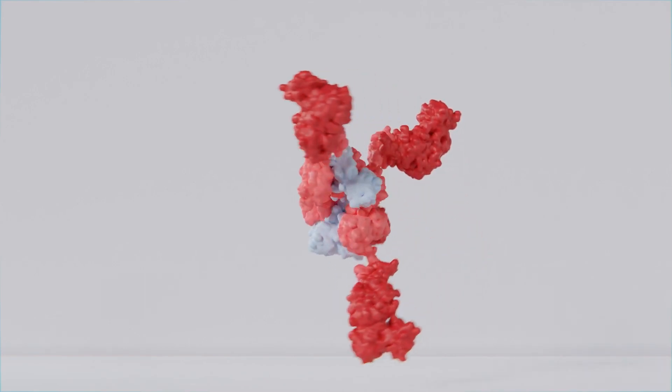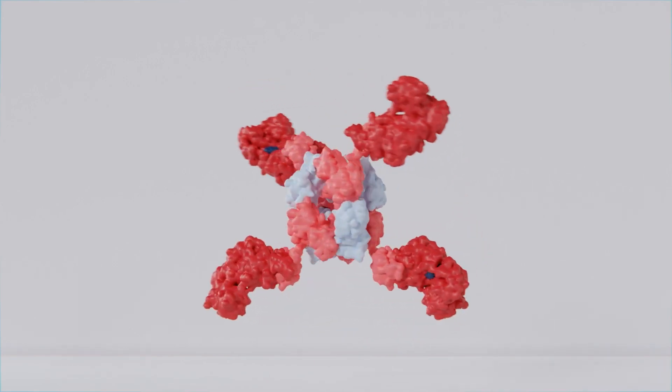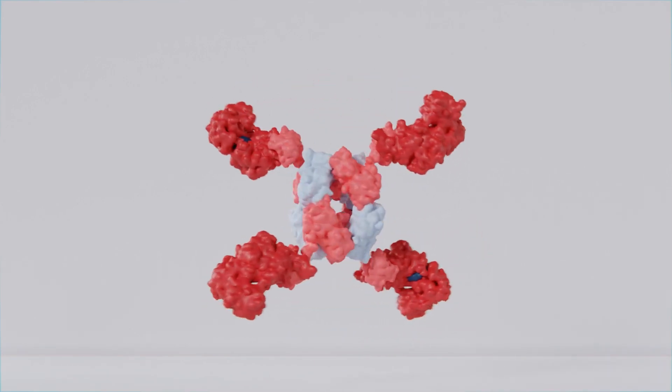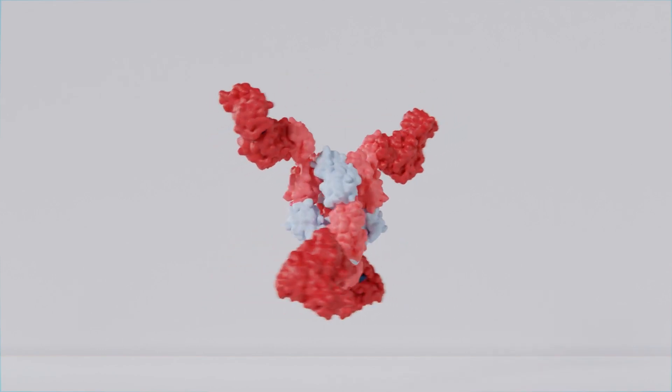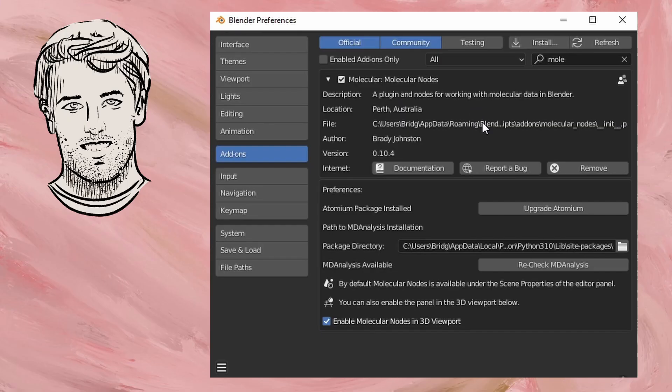Hi folks! So today I'm just going to be doing a really quick walkthrough of what I personally do when I'm styling proteins using Brady Johnston's amazing molecular nodes.